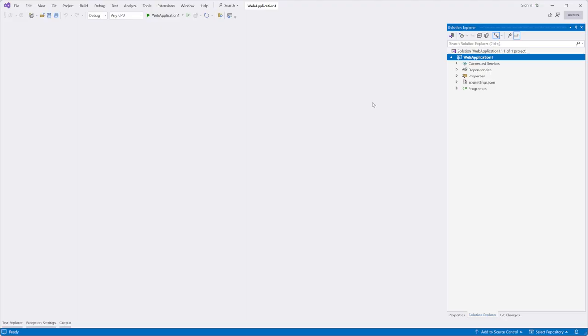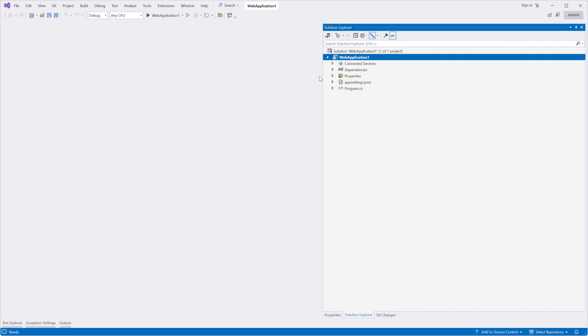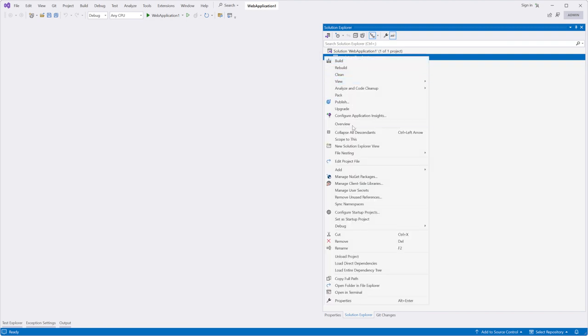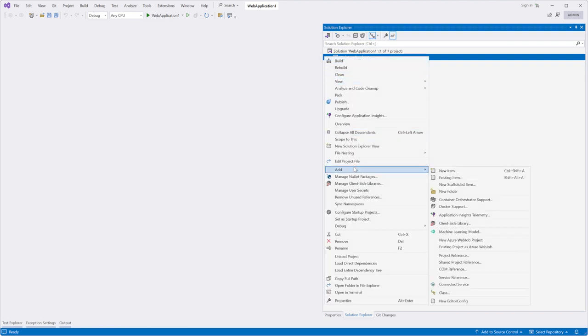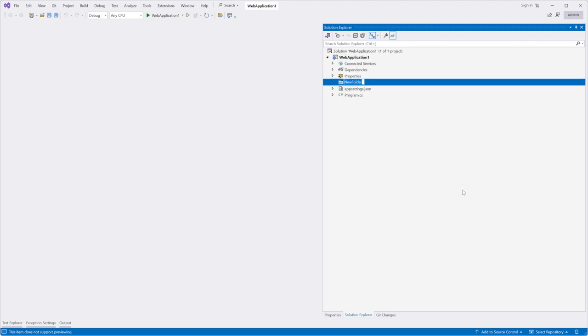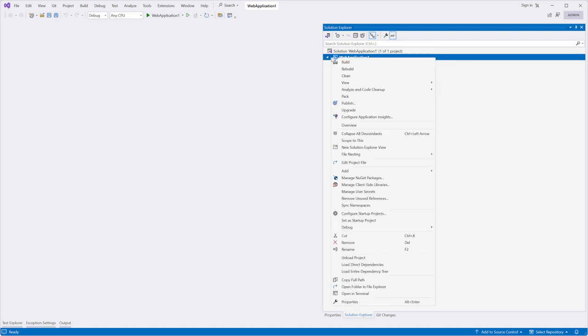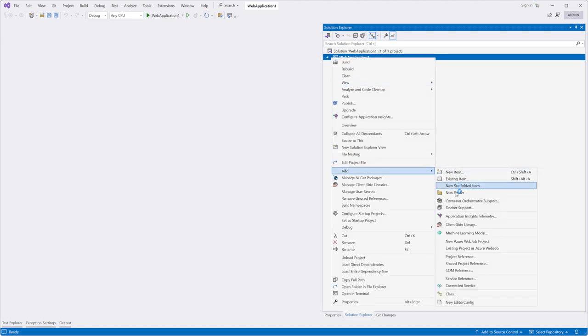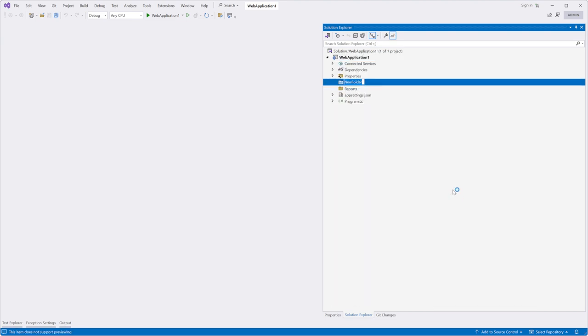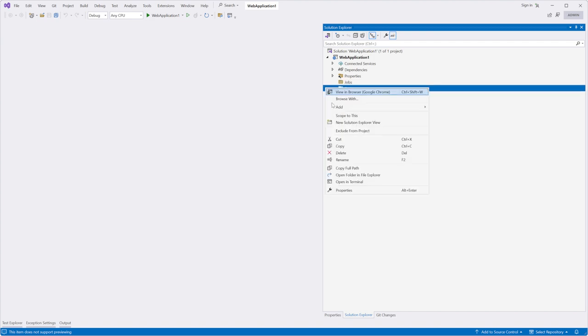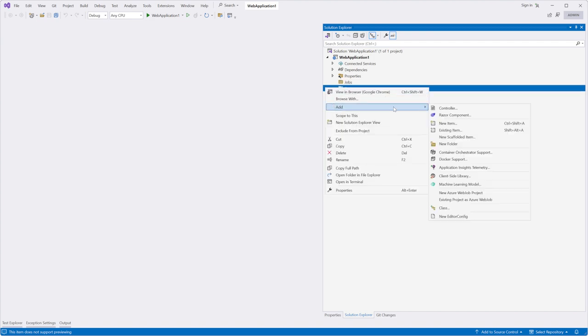This sample demonstrates how to render, export a report, and send an email with it by schedule. Add reports and jobs folder to the project. Add the report template to the reports folder.